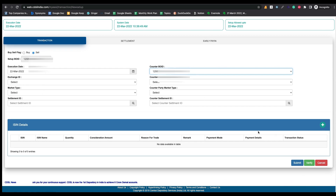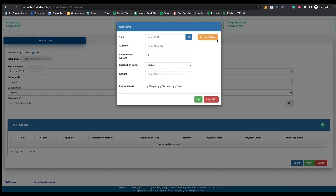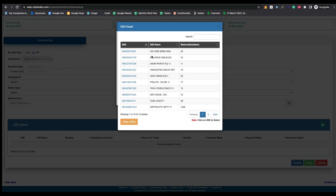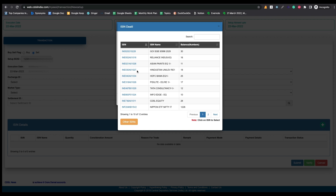Now come to the ISIN details section. Here you need to select your holdings — that means the shares which you have in your DMAT account. Click on the plus symbol and you can see the account ISINs. Click on 'Account ISINs' to see all your holdings, then select the particular stocks you want to transfer. For example, I am selecting Hindustan Unilever Limited — I want to transfer one share of this company to another DMAT account, so I am selecting this ISIN.